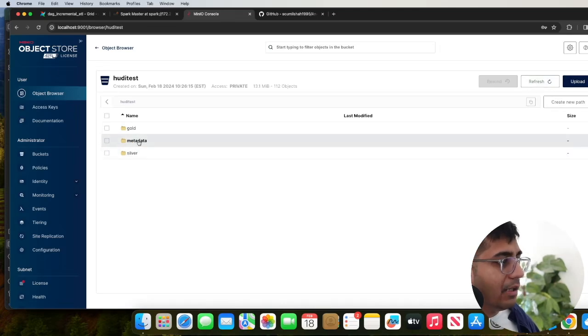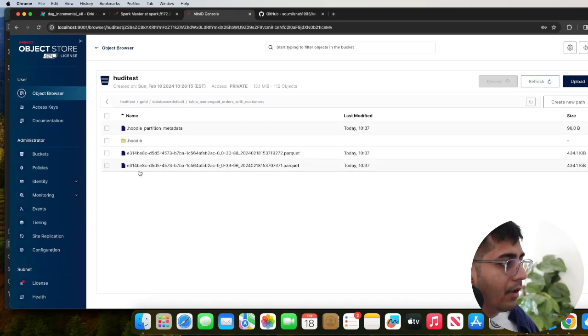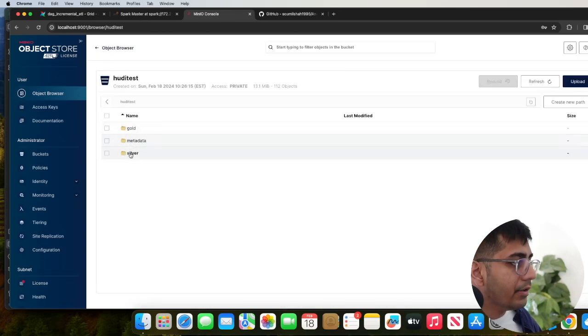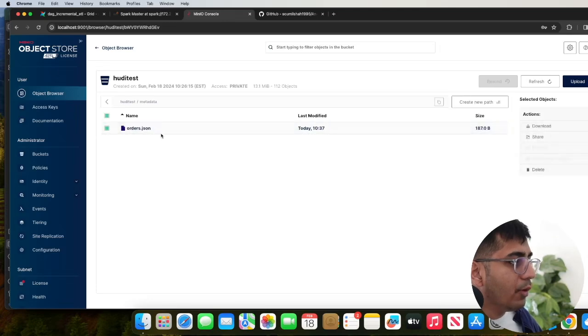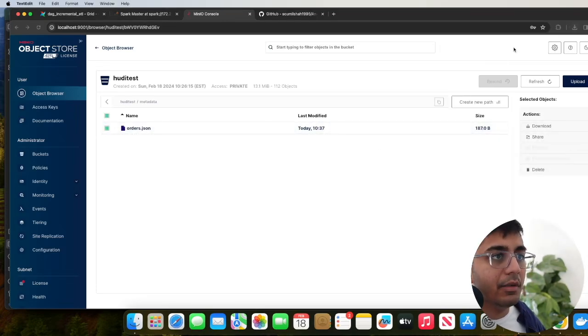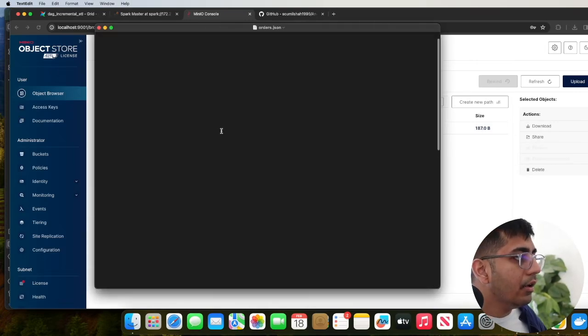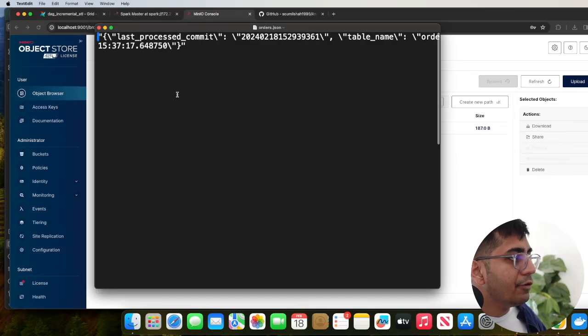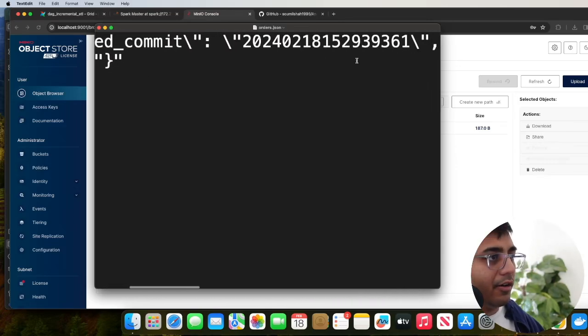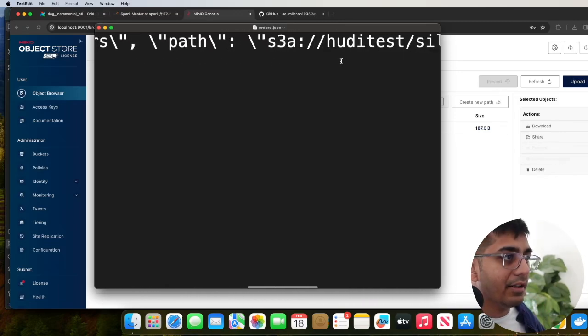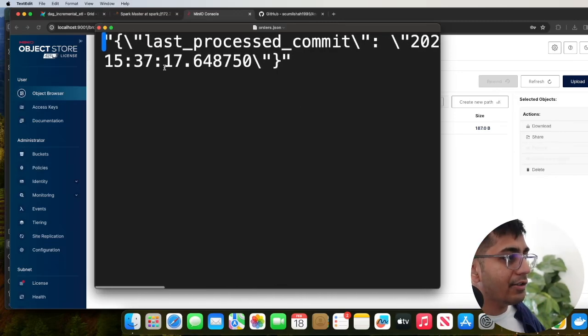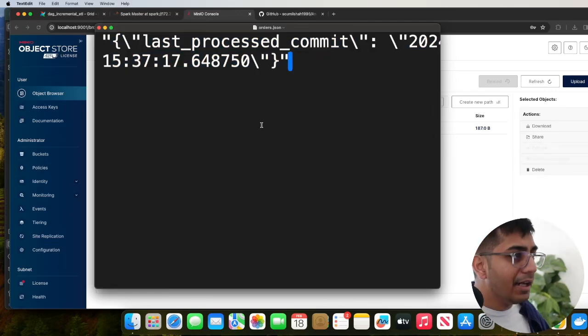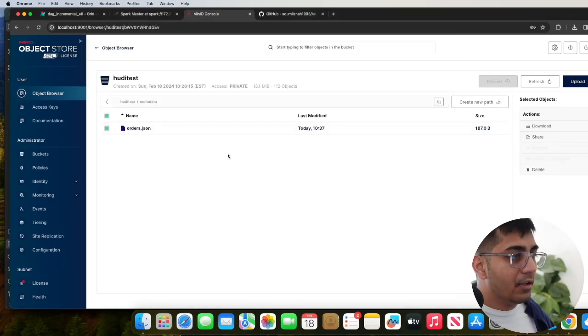I will refresh it. Here you can see the metadata and I can see the gold. I can see the gold layer. Now what I would also want to do, hoodie test metadata. I would want to download this and actually show you if possible. So if you observe, it stores the last process commit on MinIO bucket. The table and everything, et cetera. So the next time when it's going to run, it's going to load this metadata and it's going to perform an incremental query. So hopefully you guys got the idea.